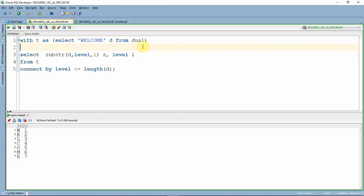Now what I'm going to do is select s comma l from the actual query.